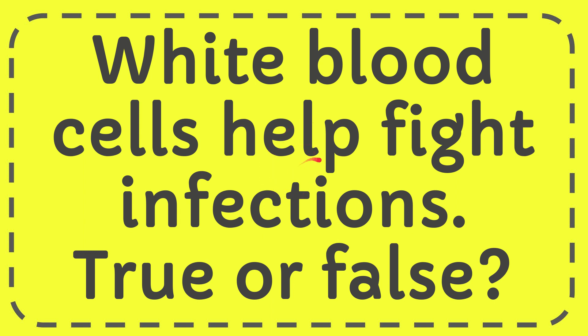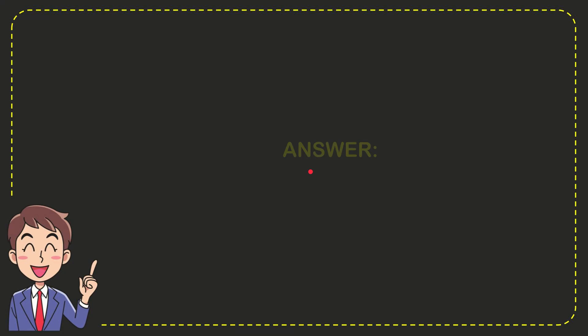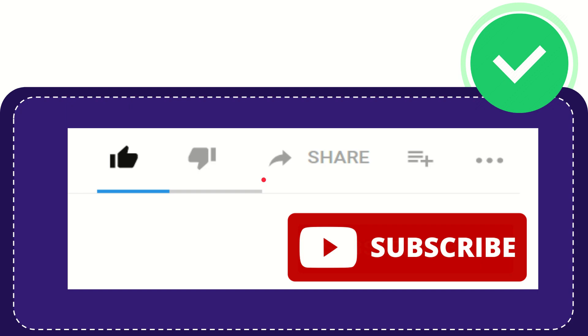In this video I'm going to give you the answer for this question. The question is: white blood cells help fight infections, true or false? The answer for the question is true.